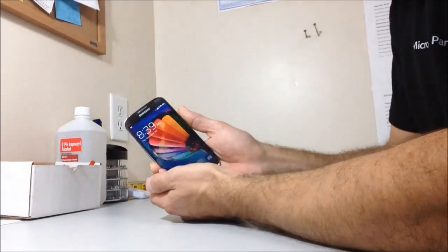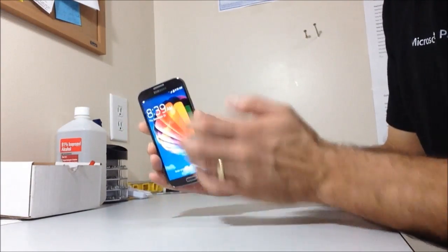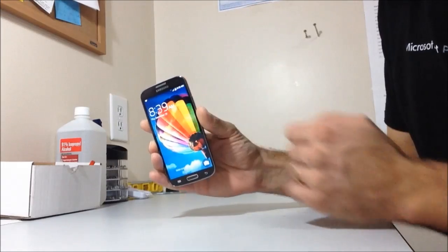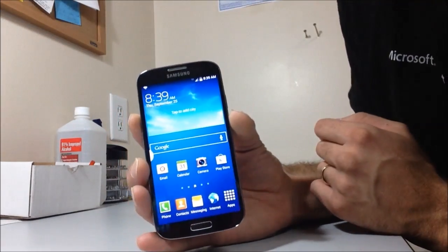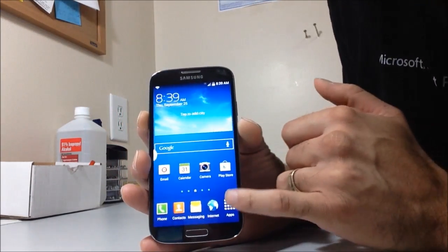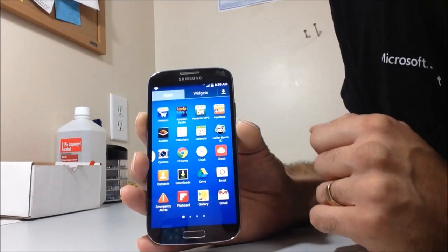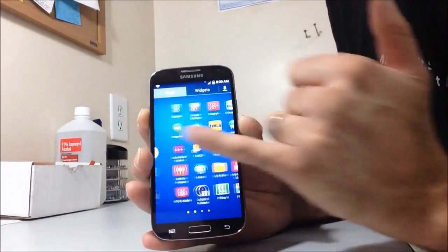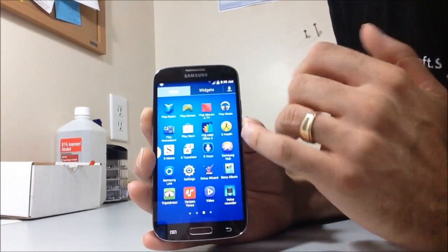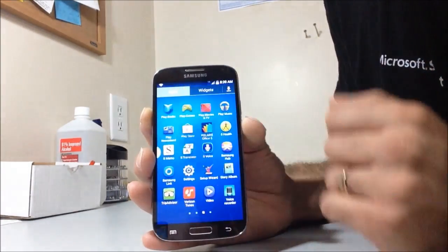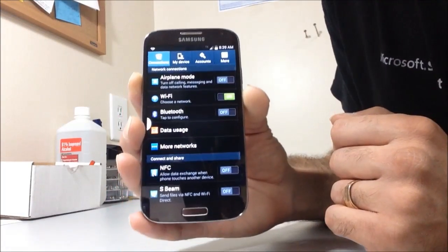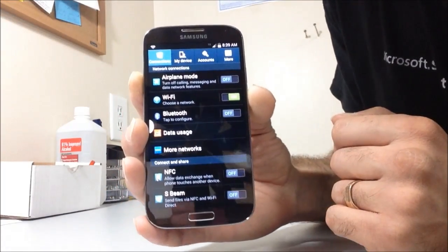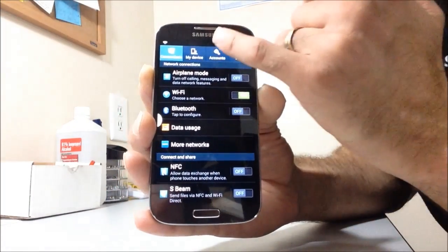Okay, we're at the lock screen. I'm going to go ahead and unlock it. You want to go to your app drawer. Then you want to go to settings. Once you've gone into settings, you want to go into accounts.